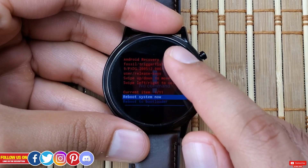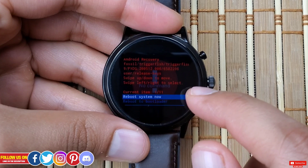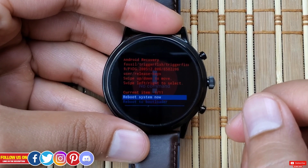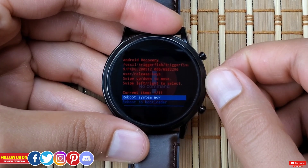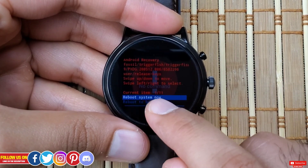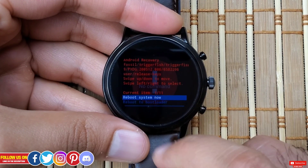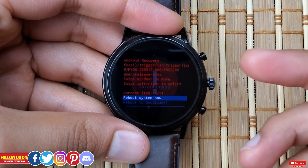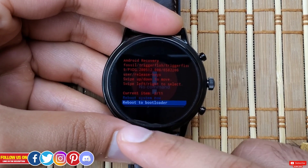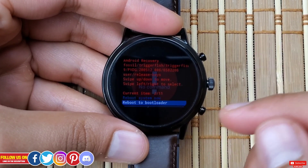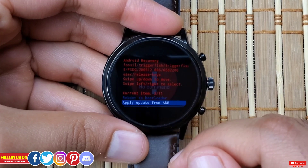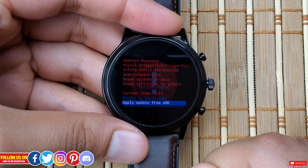It says to swipe up or down to toggle between options and swipe right or left to select one. You can also click the crown button to select an option. There are 11 items in the recovery options. The first one is "Reboot System Now," which will restart the watch to its normal state. Next is "Reboot to Bootloader," which will take you back to the bootloader.